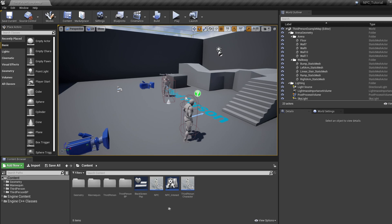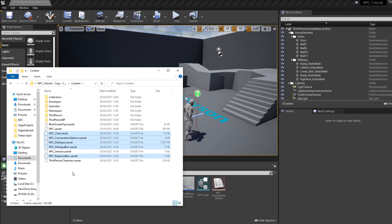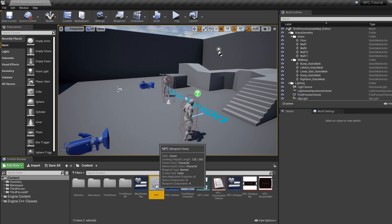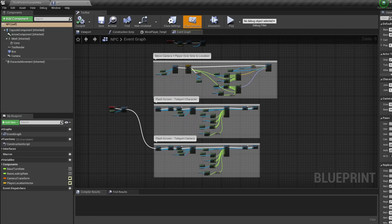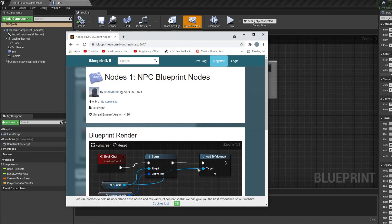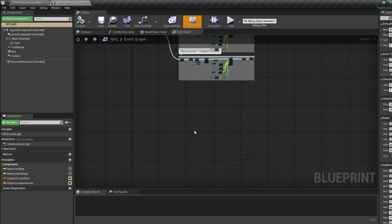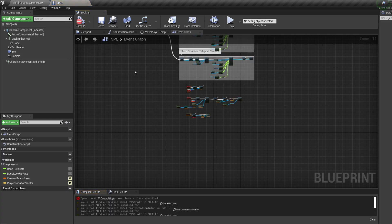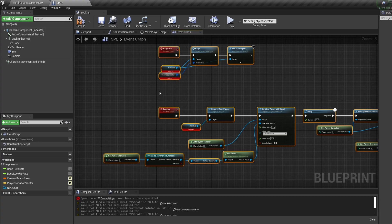The first thing to do is hop into the video description, click the download two link, and download the files. When downloaded, hop into your file explorer and paste them into your project content folder. Find your NPC blueprint and double-click to open it. Then hop into the description again and click the nodes one link — copy all those nodes the same way you would in Unreal, jump back into your project, and press Ctrl+V to paste them into our NPC event graph.